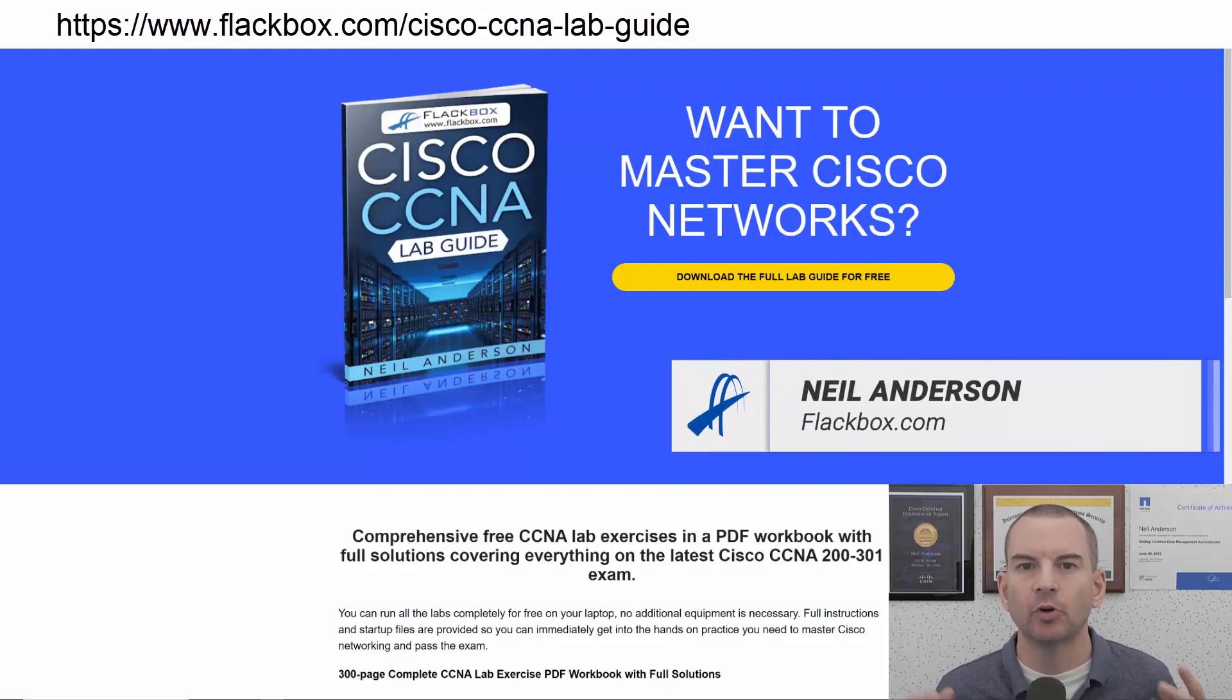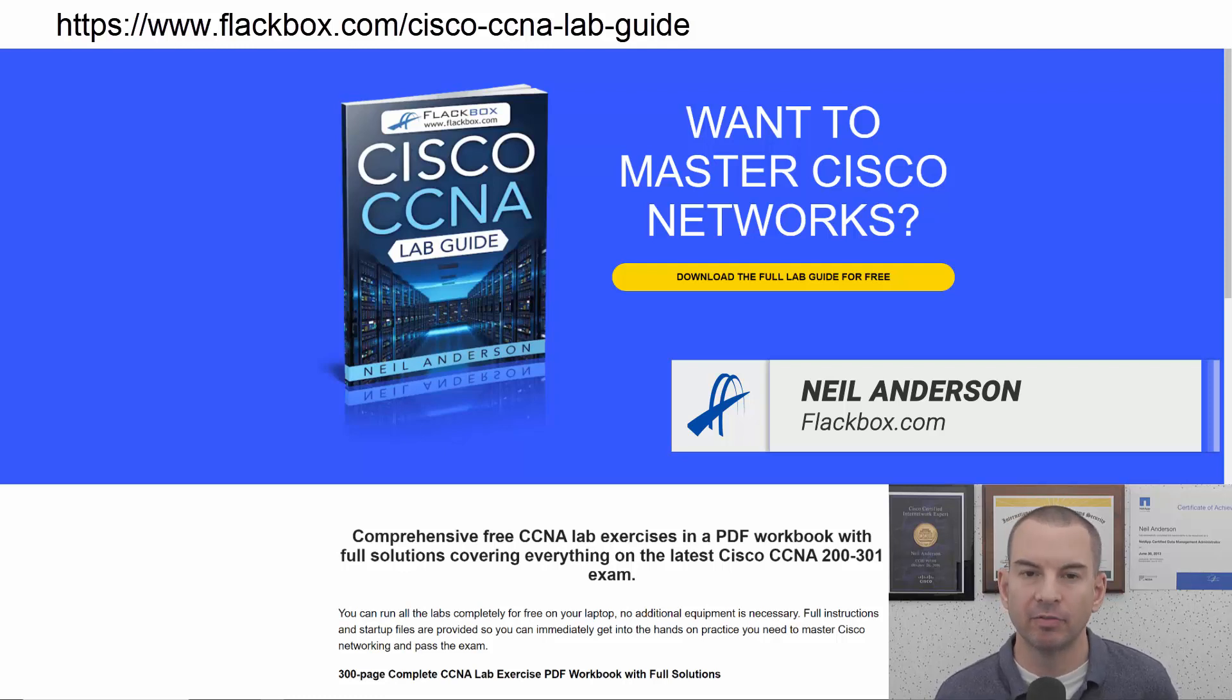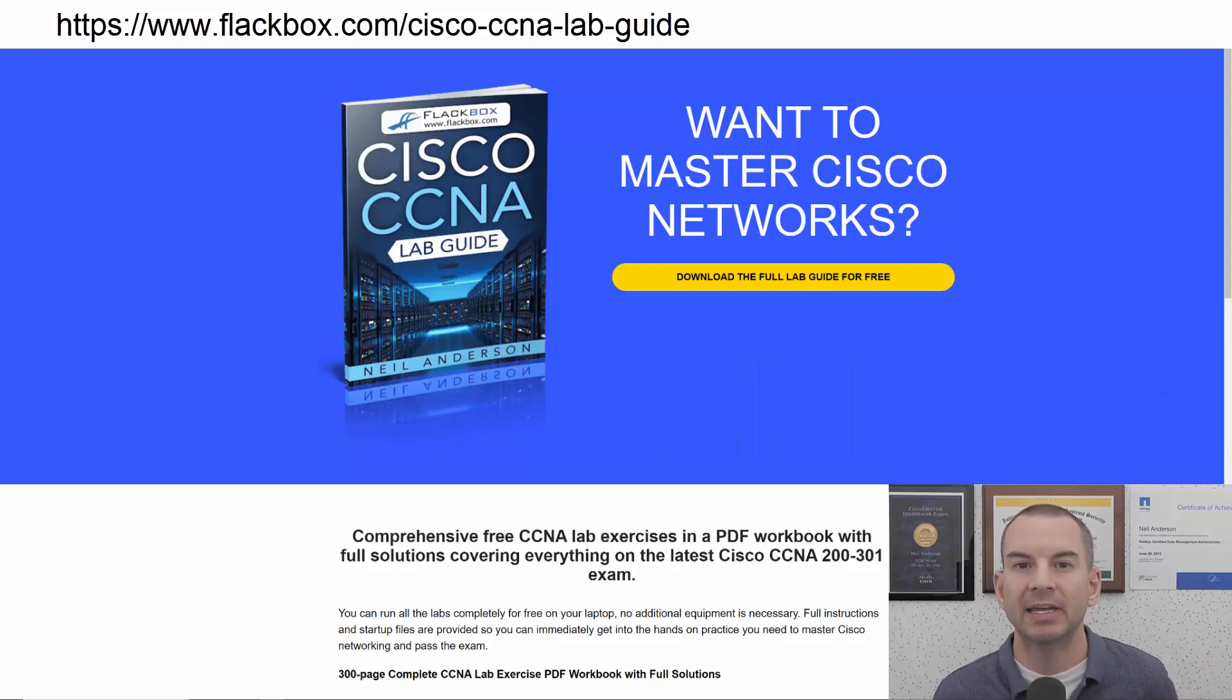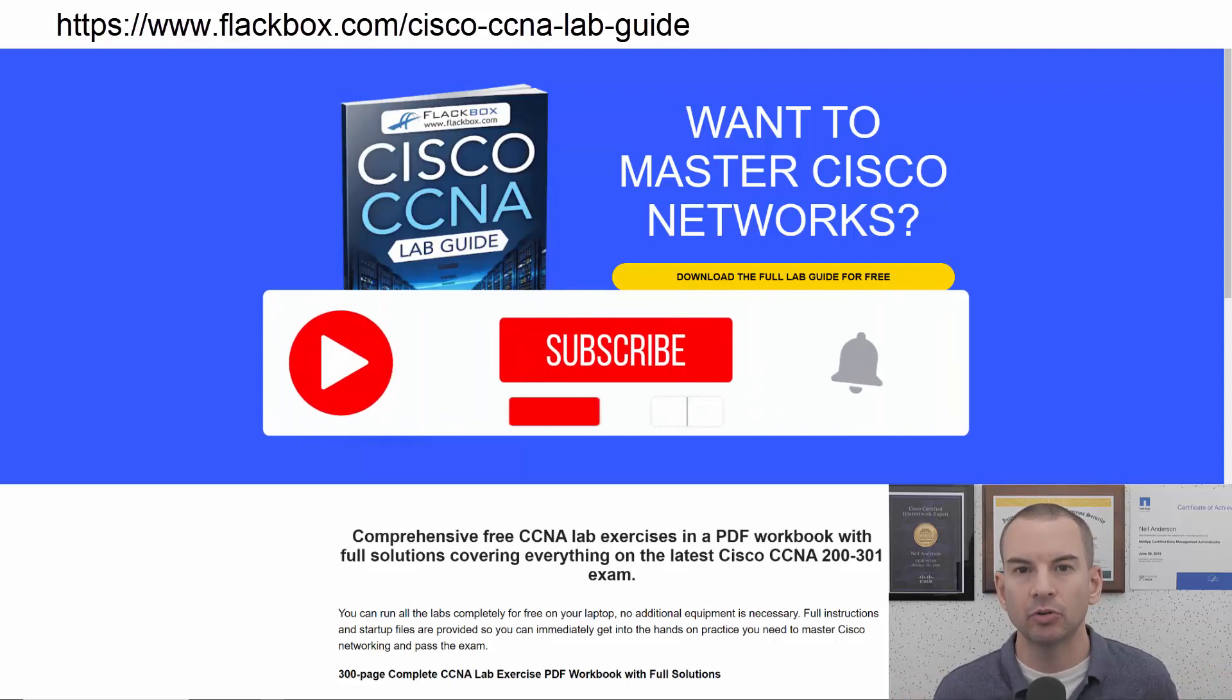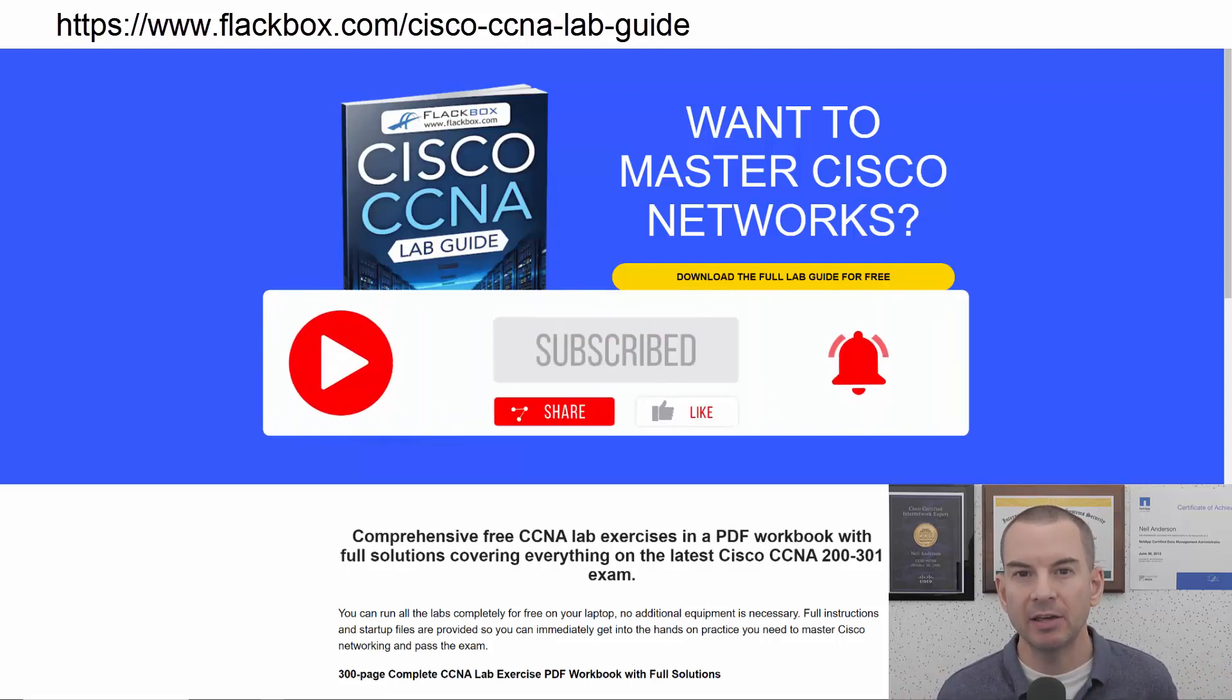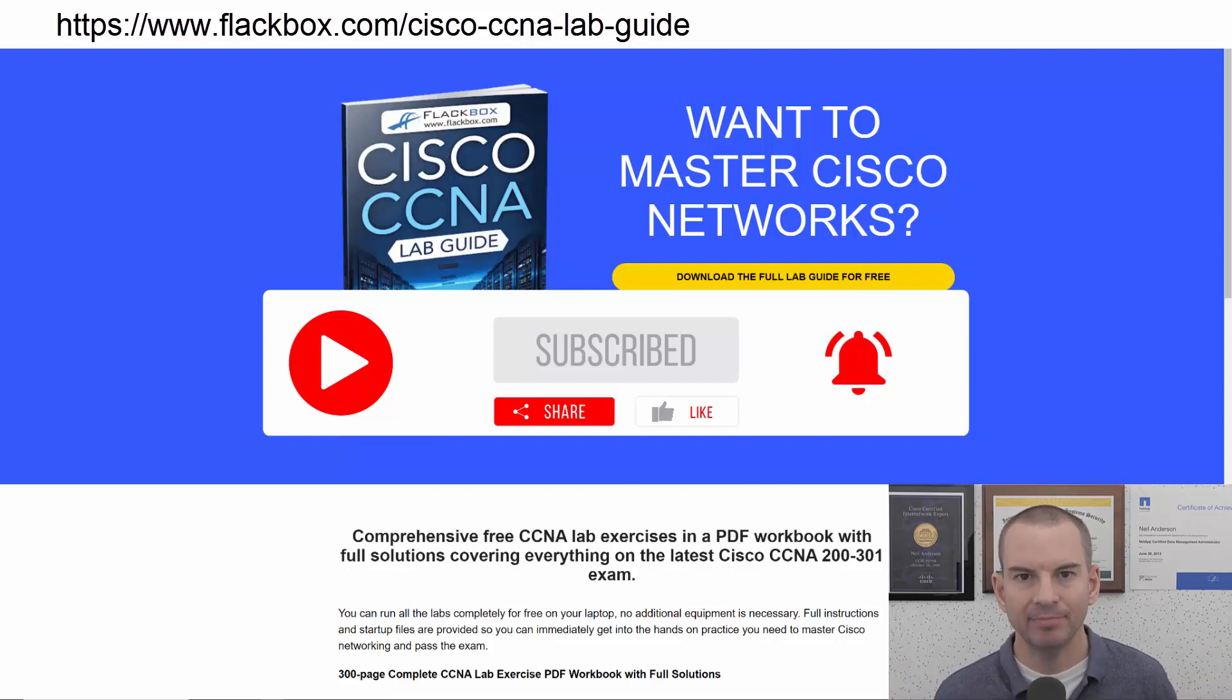Just a quick reminder before we get into the lesson to download the hands-on lab exercises that accompany this complete CCNA course. I'll include the link in the description. Also remember to subscribe and hit the notifications bell so you don't miss any of the lessons in the course. Okay, let's get into it.